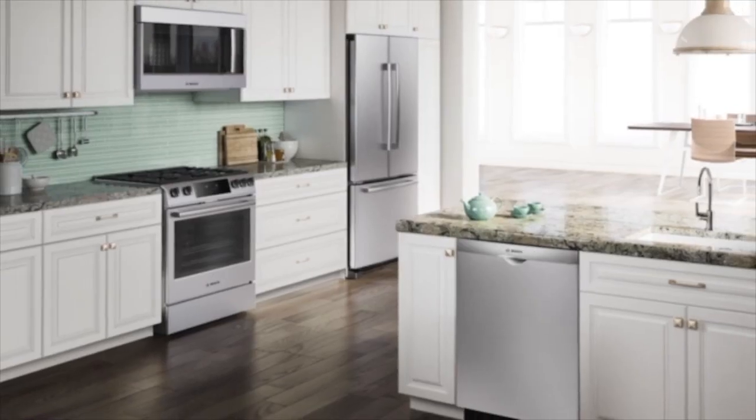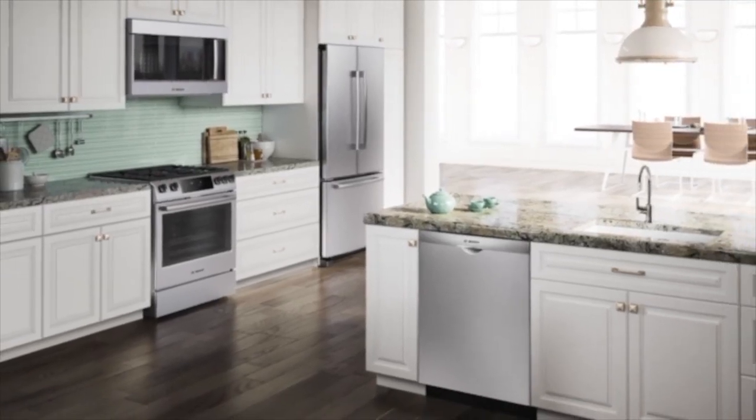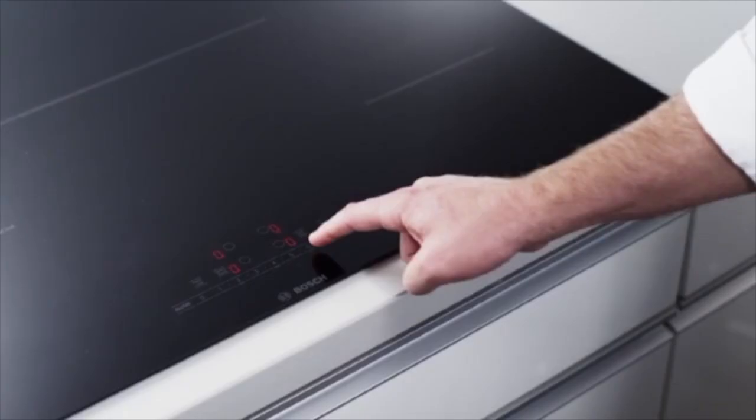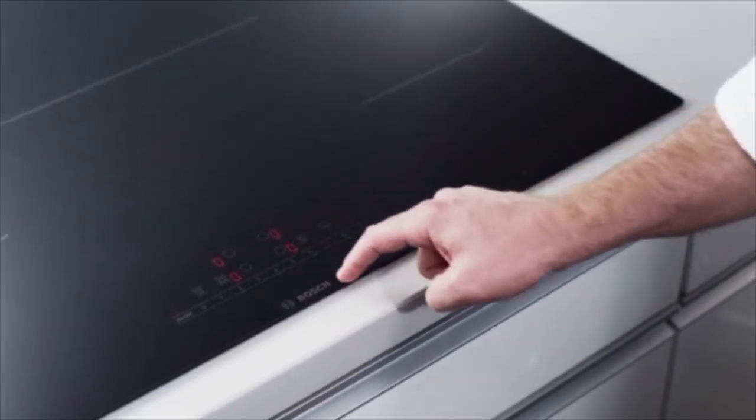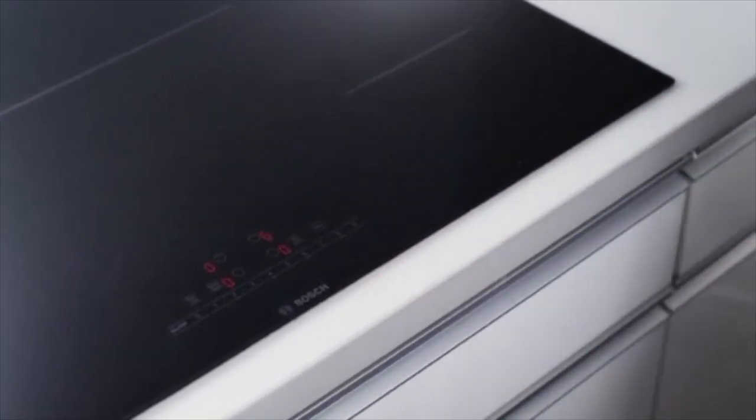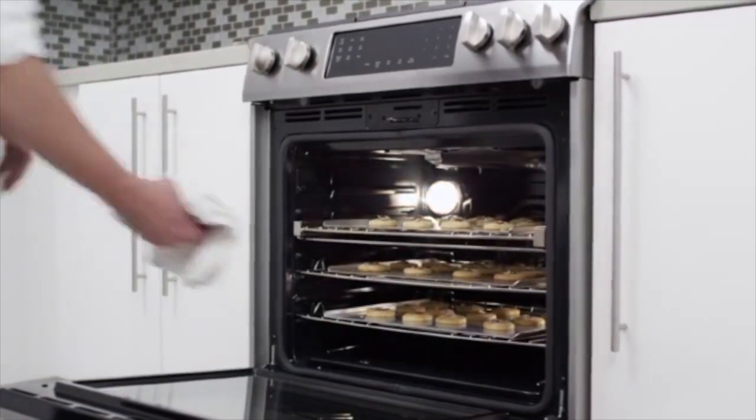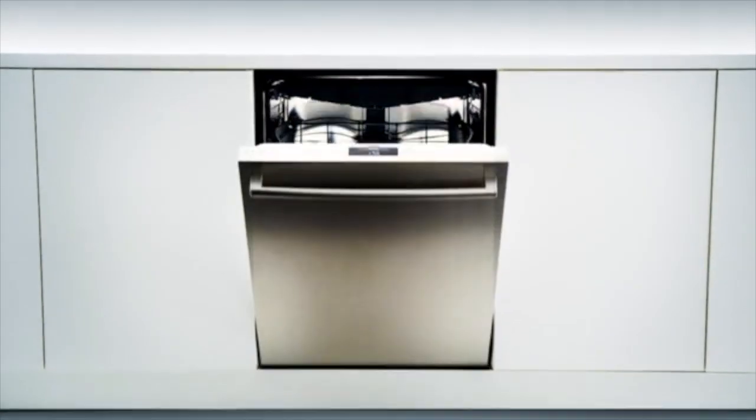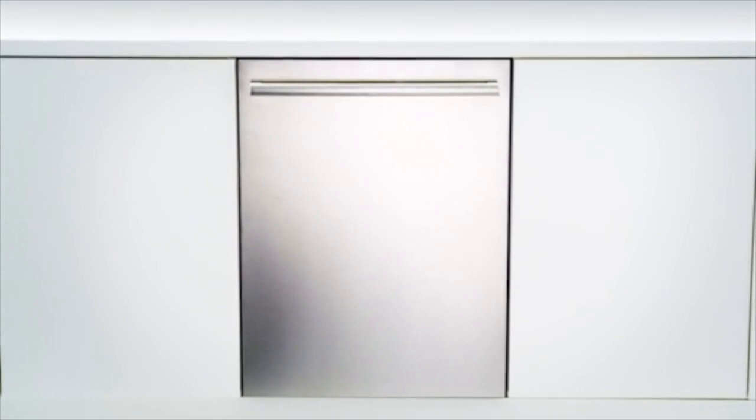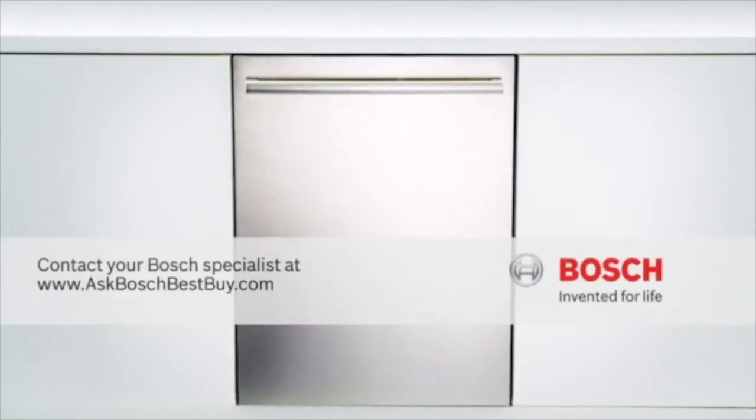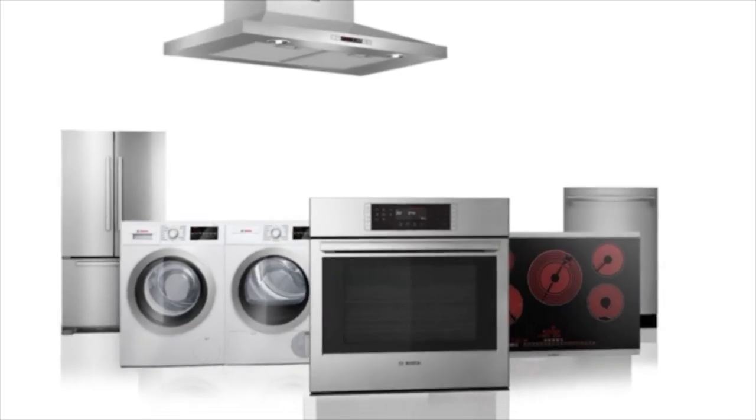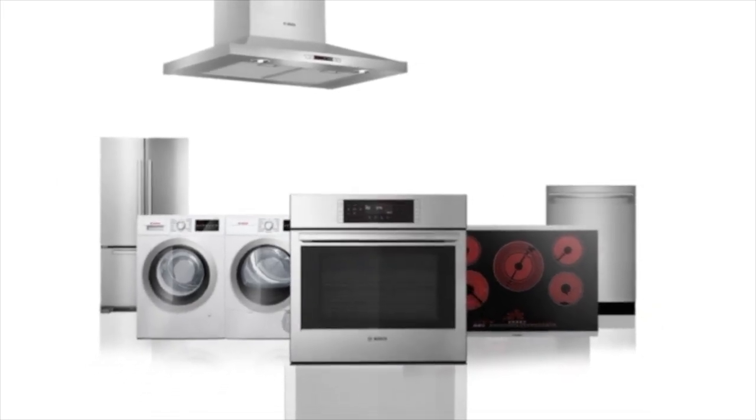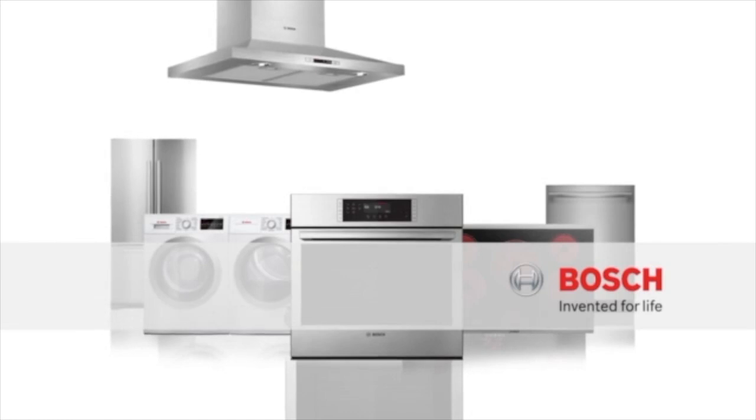Inventing premium home appliances for the entire kitchen that make life better. That's the Bosch way. We hope you're as excited as we are to have Bosch kitchen appliances on your showroom floor. And remember, for answers to any questions, we're just a click away at the Ask Bosch website. Bosch. Invented for life.